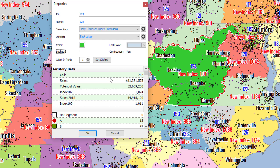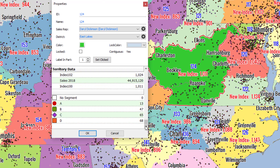Finally, here at the bottom we've got the sums of all the data sets that are assigned to this territory. And at the very bottom, we've got a count of all the account segments that are also assigned to this territory.